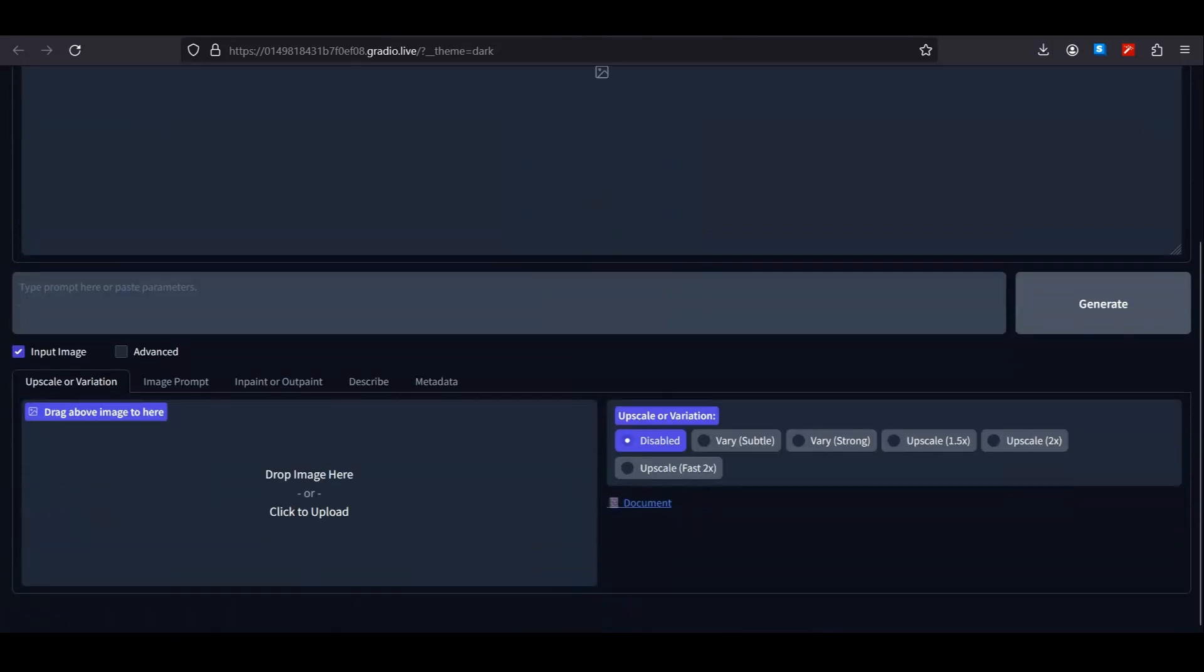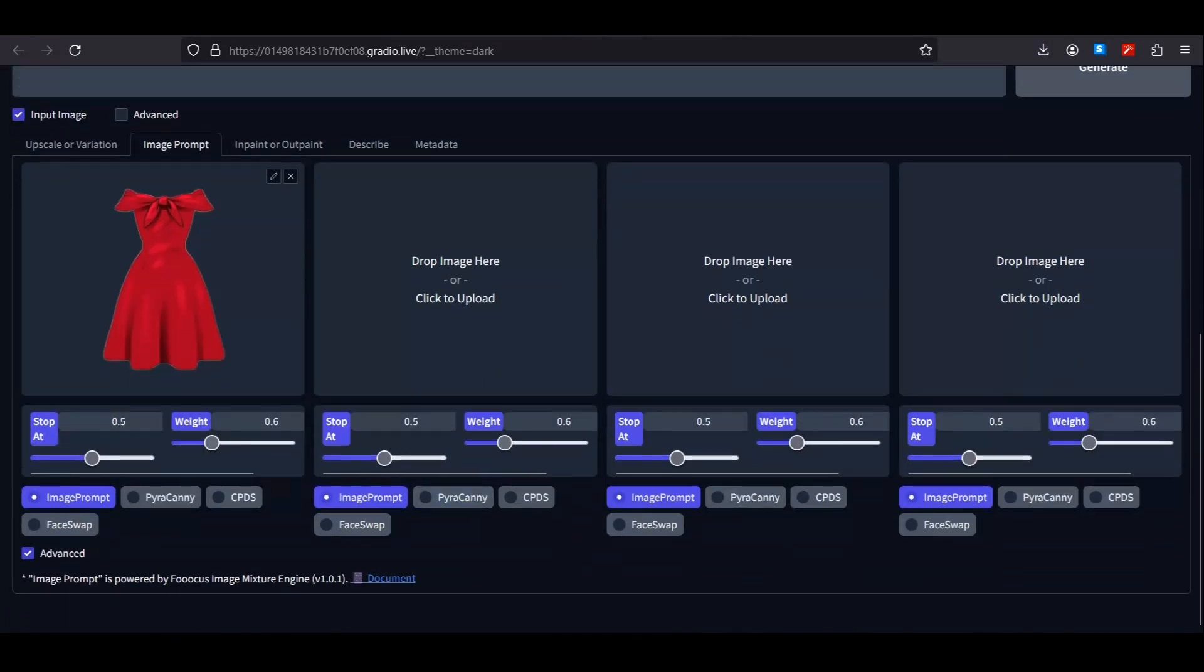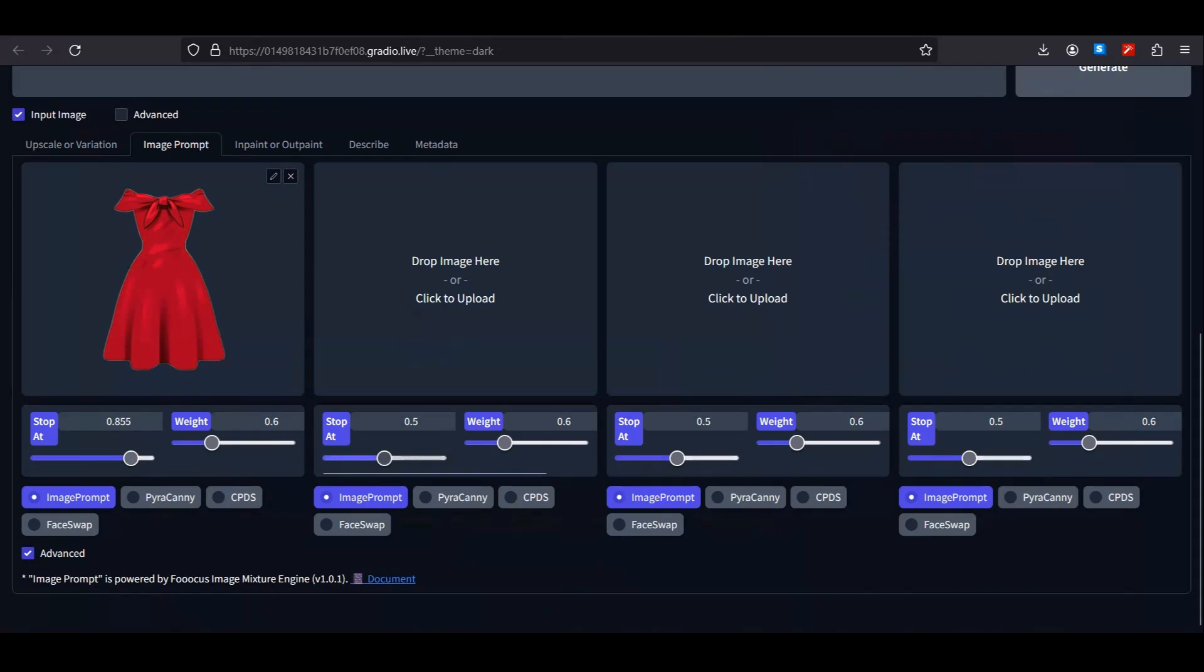Once done, you can download this image. Now get back to the generation tab and select the image prompt. Upload the image of the dress without background, scroll down and click on advanced options. Keep the stop at value around 0.85 and the weight value around 0.97 or 0.96. This is the best setting that I found.